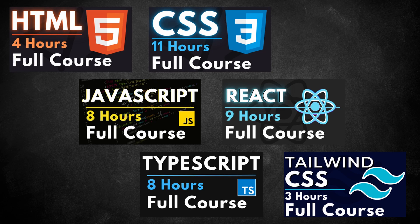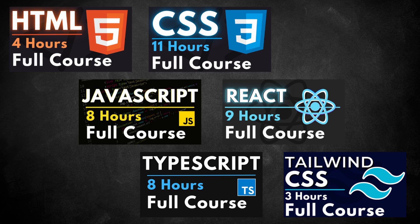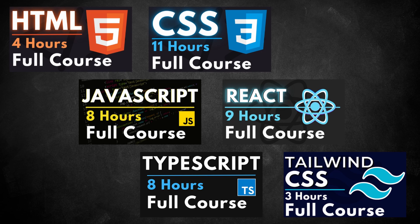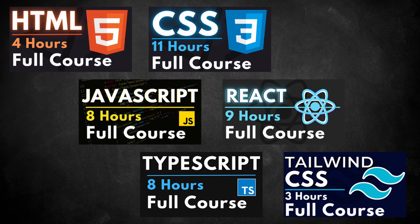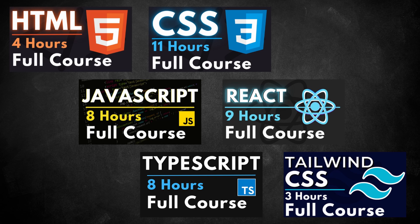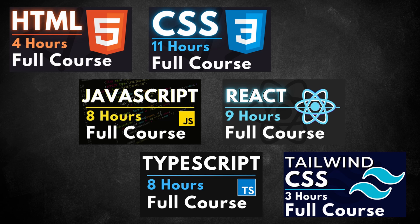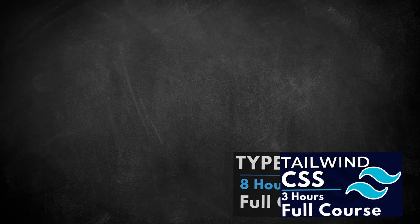We'll also be using TypeScript and Tailwind CSS along the way. I have full courses for all of these topics on my YouTube channel, and I'll link to each one in the course resources. If you don't have this prerequisite knowledge, please work through those courses first, and then come back to this one when you're ready. That will help ensure your success.